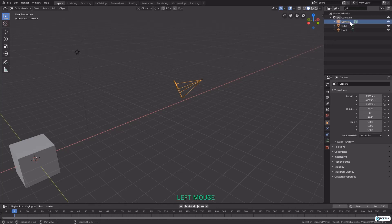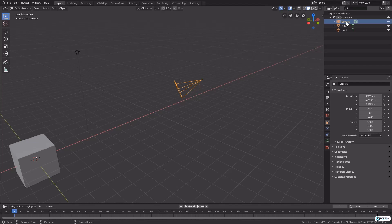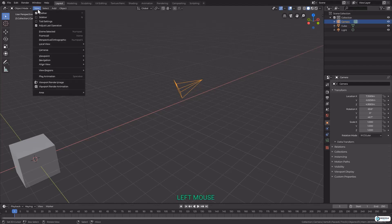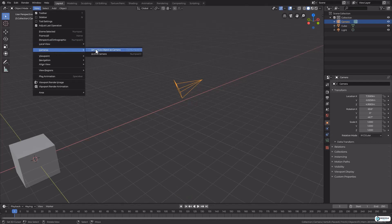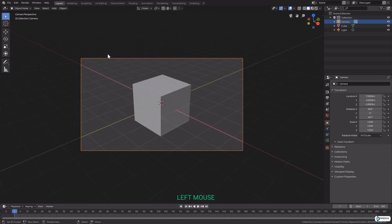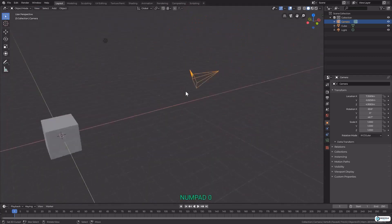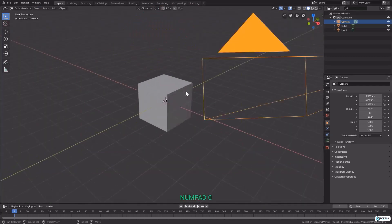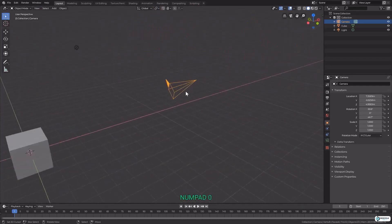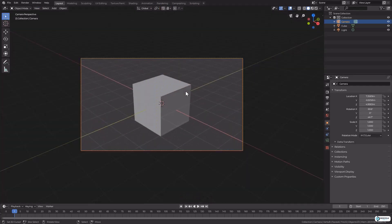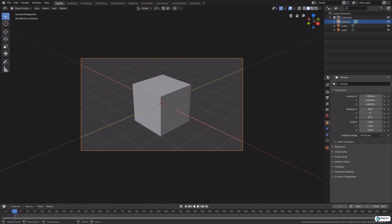We can select our camera from the outliner or in the 3D view. That will mean it's our active camera, our last or only selected. I can come to the View menu, Cameras, and we can either say Active Camera or Numpad 0, which will take us into the view of our selected camera and active camera.